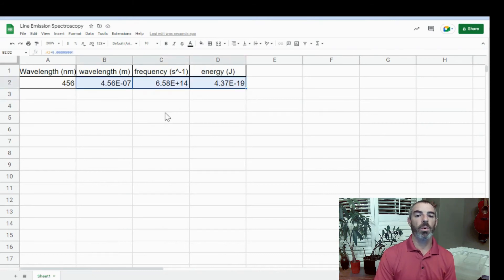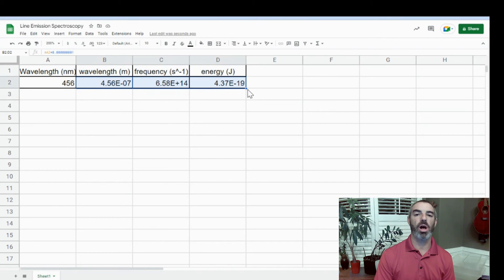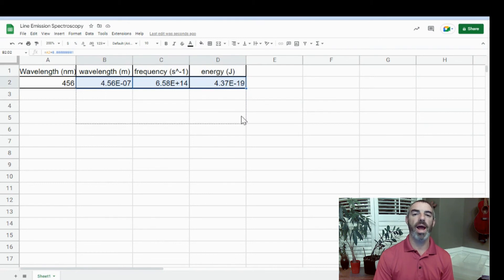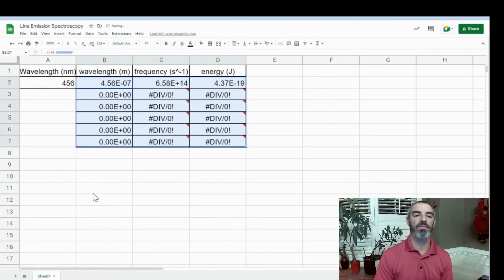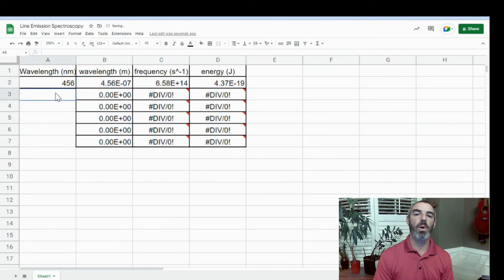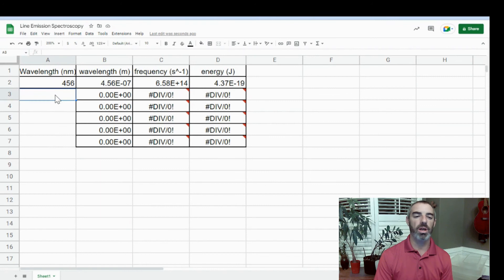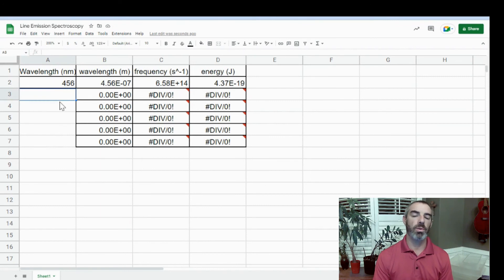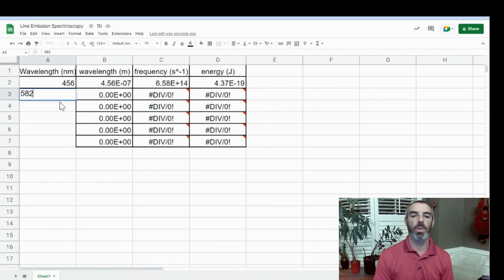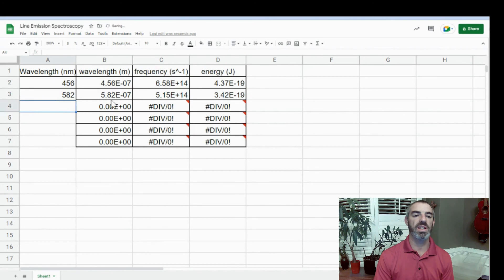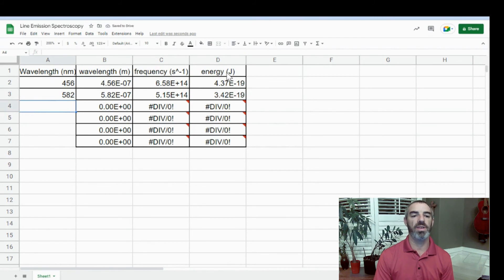Now we're going to highlight the three boxes and have this black cross appear in the bottom right corner and drag down as many data points as we have. Now we can just type in data points into our wavelength column in nanometers, and it will do all the conversions for us. So let's say we have a 582 wavelength, and you can see we have all of the data calculated for us.